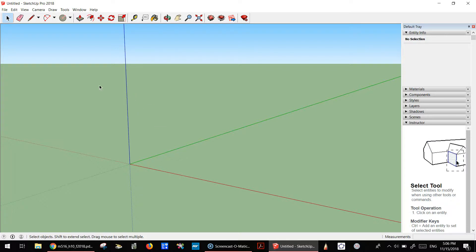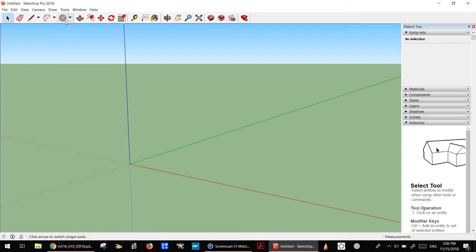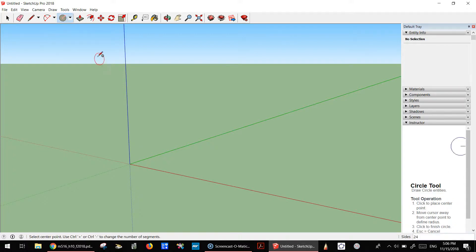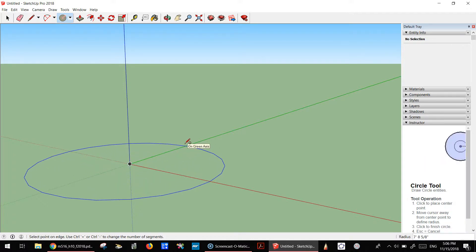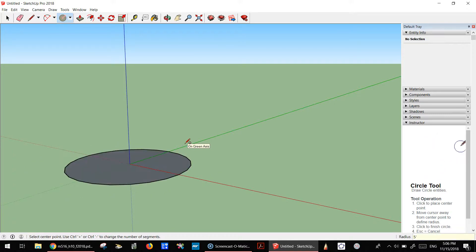Then I'm going to draw a circle. I'm going to use the circle tool, go here, and go out a certain amount. Let's say I'm going to go out to five feet.